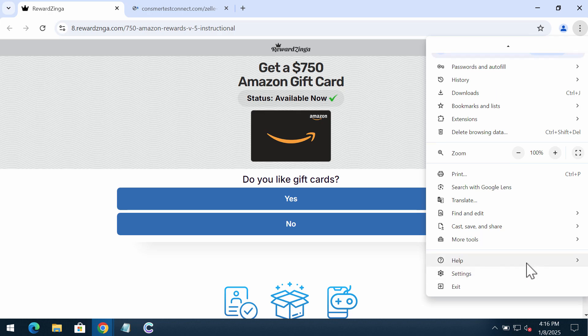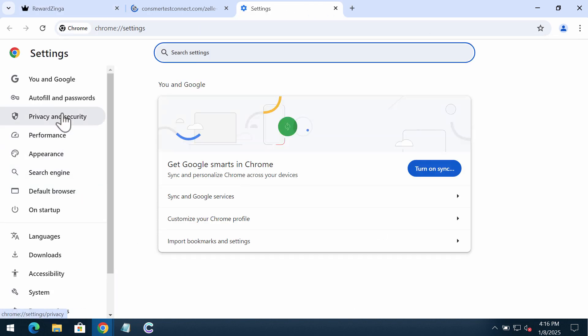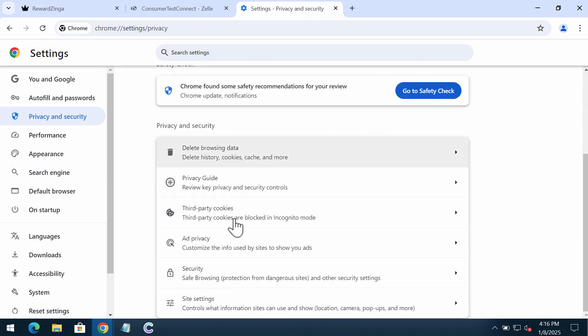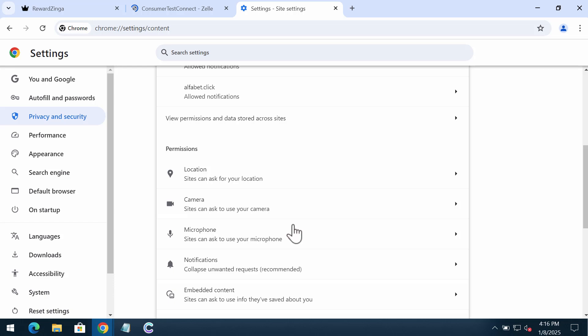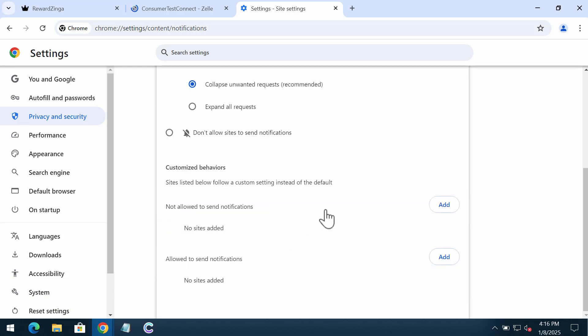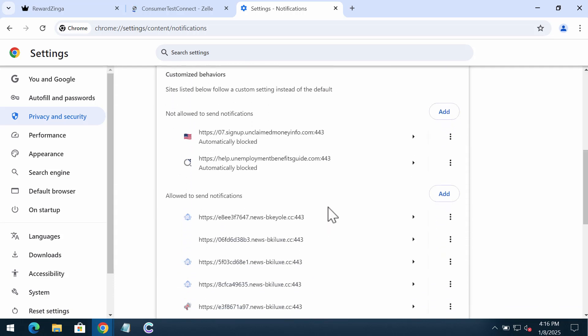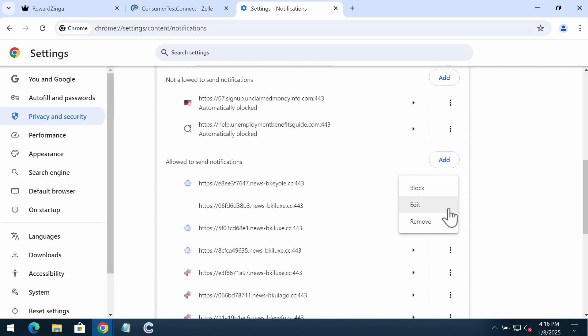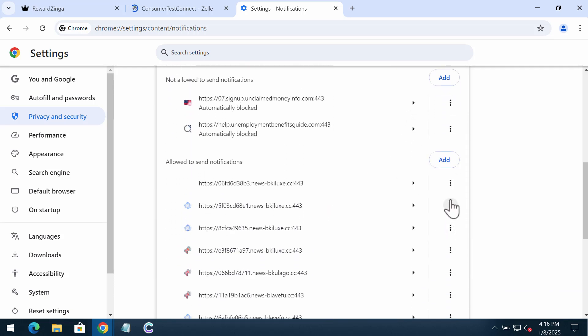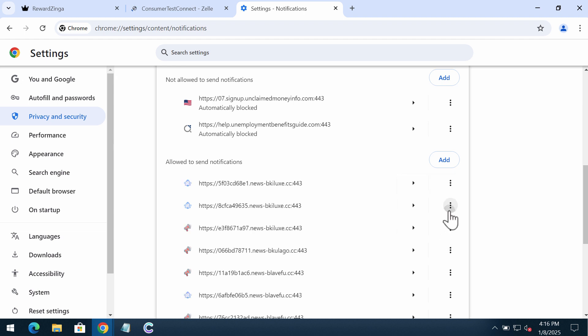Access the menu, go to settings, privacy and security, site settings. In permissions, choose notifications. Get rid of the junk sites from the list if you identify them.